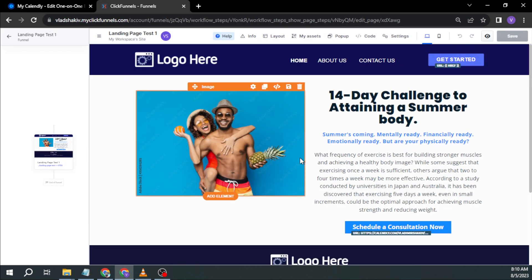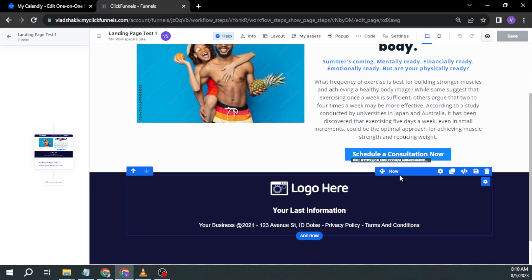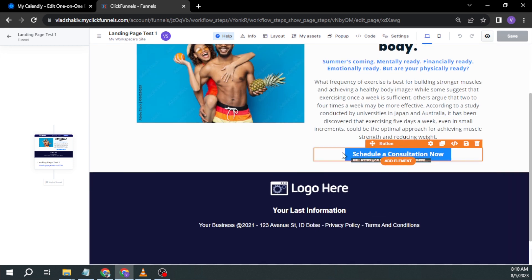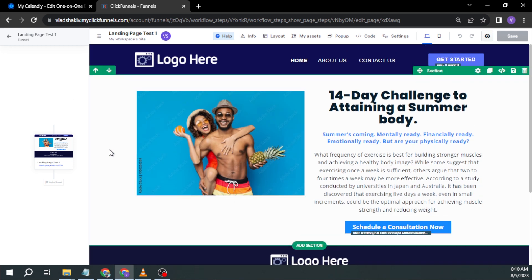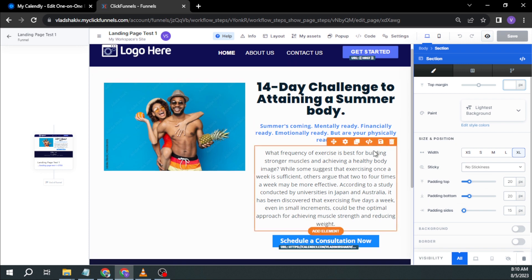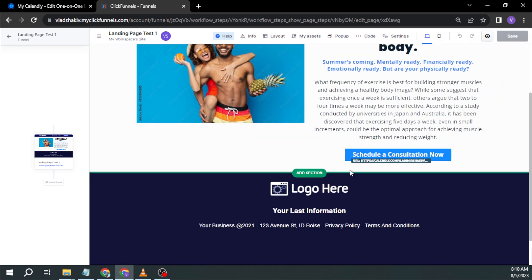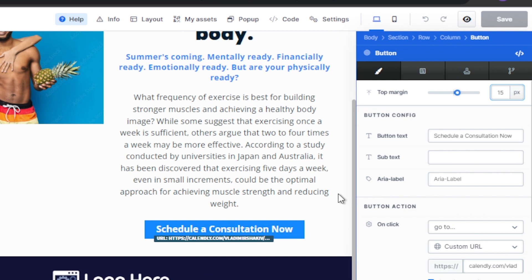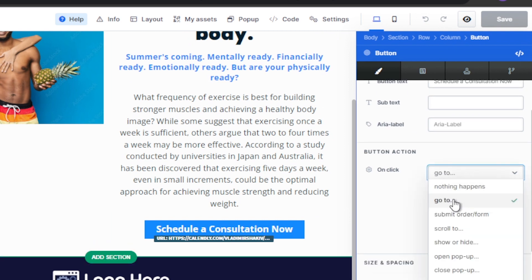And here in ClickFunnels, this is where we're going to change something. So here, this is the landing page that I've created in the previous video. So I hope you've seen that one. So I'm just going to click this one, schedule a consultation call.